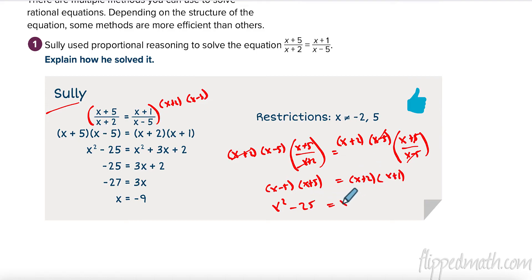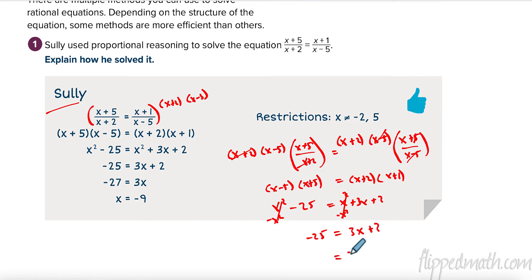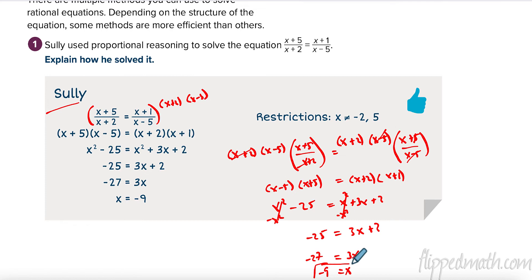On the right: x squared, then 1x plus 2x is 3x, and 2 times 1 is 2. I can subtract x squared from both sides — that cancels out — and I have negative 25 equals 3x plus 2. Subtract 2, divide by 3, and x equals negative 9.